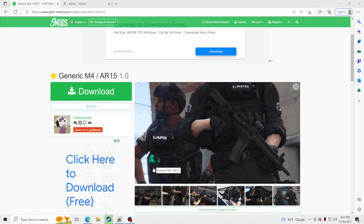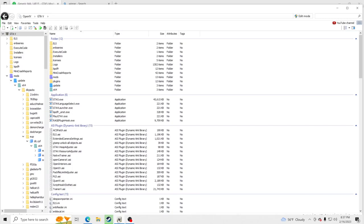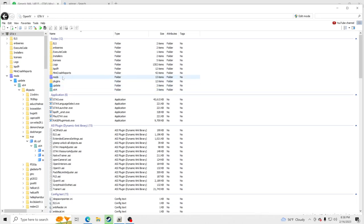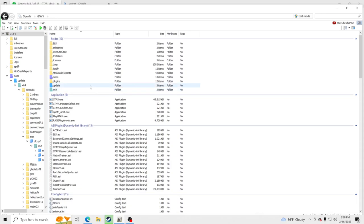The very first thing you're going to want to do, obviously we're going to be installing the M4, but you want to go in and open up OpenIV. If you guys do not have OpenIV, I recommend watching a tutorial that shows you how to install OpenIV and get yourselves a mods folder.